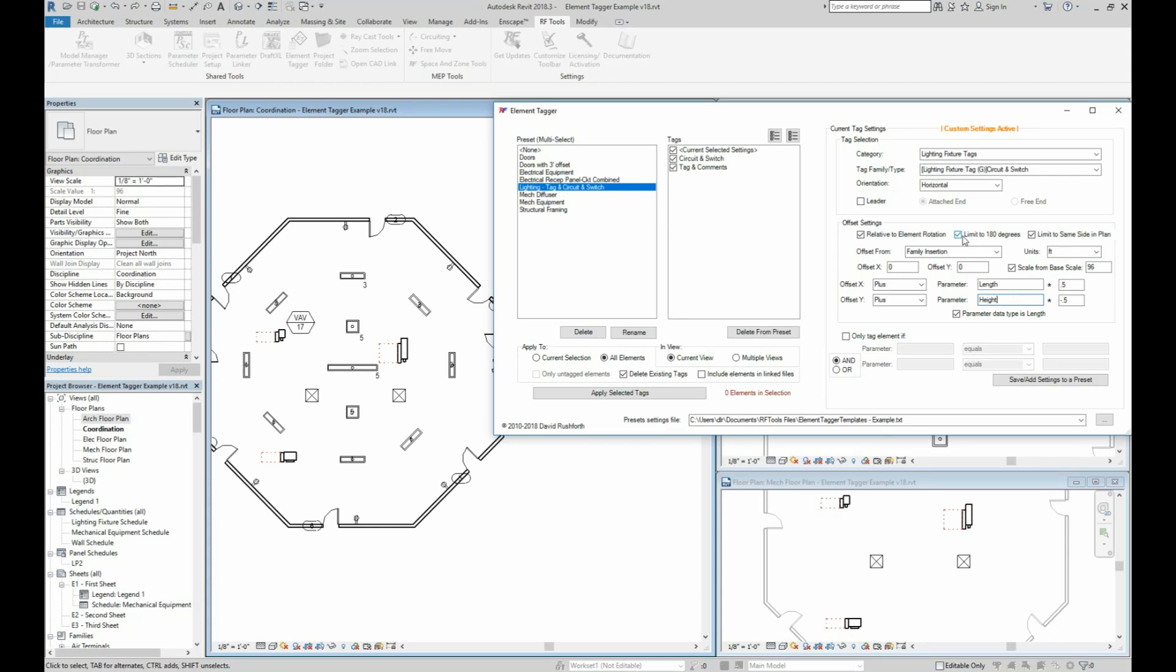Another option selected here is the limit to 180 degrees. In this case, this means that the tag will stay on the top left or the bottom right of the fixture instead of going all the way around the fixture when it's rotated 180 degrees or more.